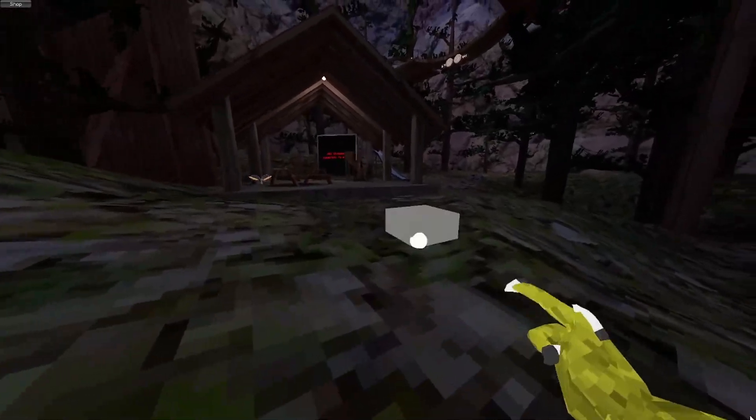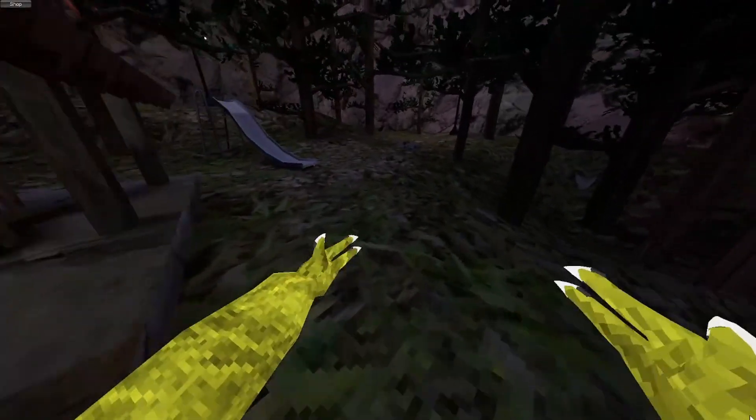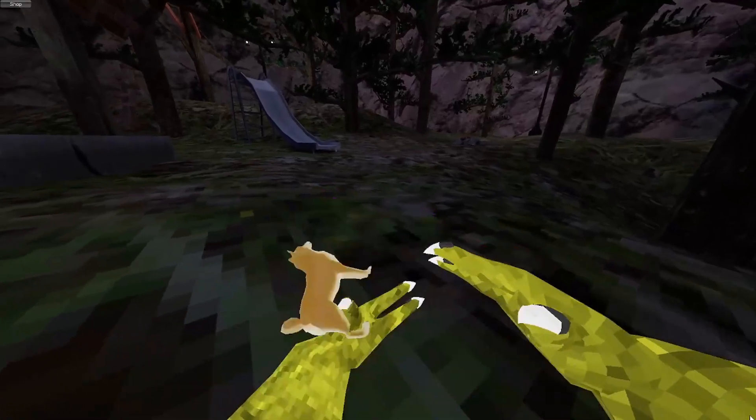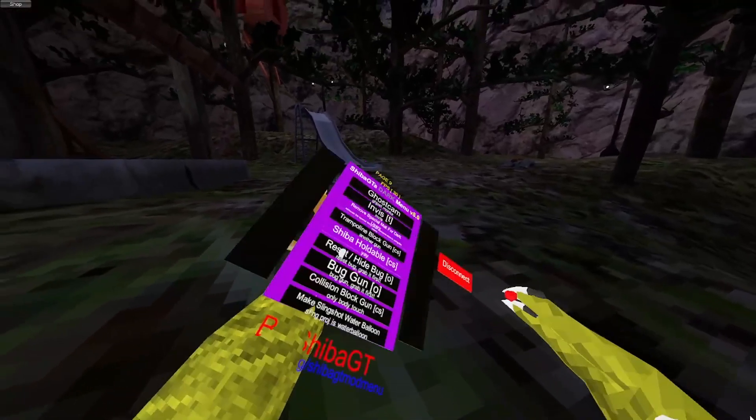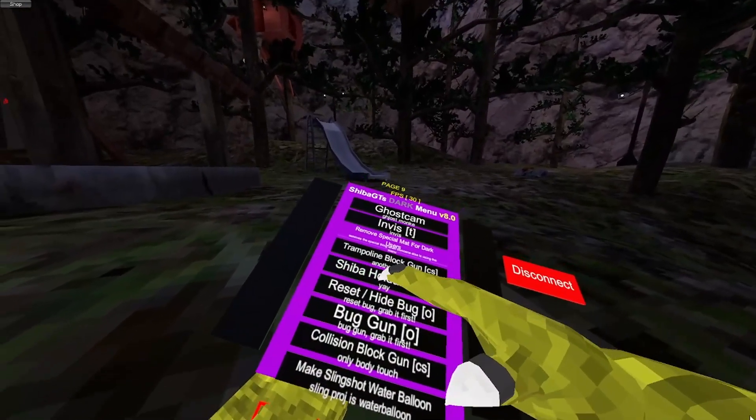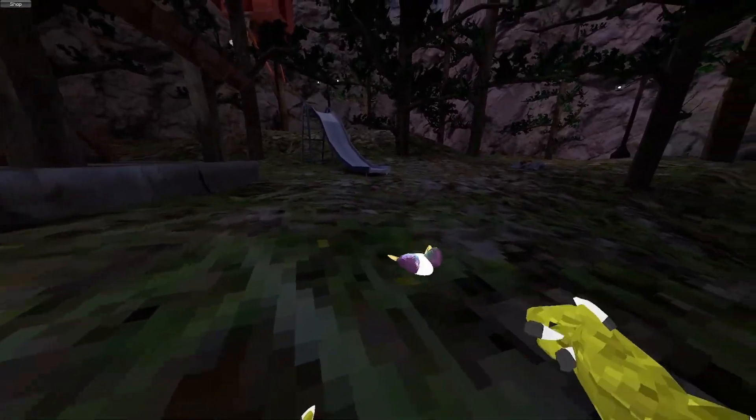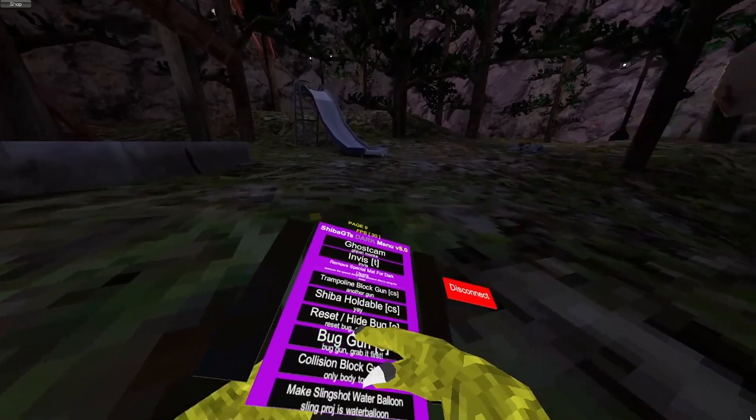Trampoline block. Bam. Spawns a trampoline block. And it's not server-sided, but they can hear it. Sheba holdable. Sheba holdable. Reset the bug. Bug gun. They all do what they say.